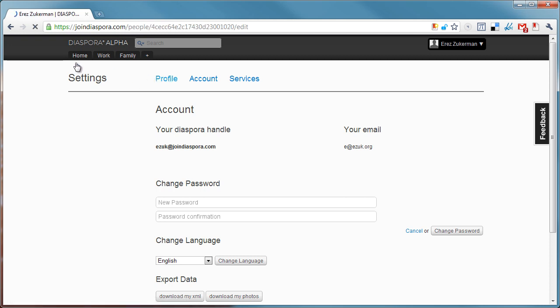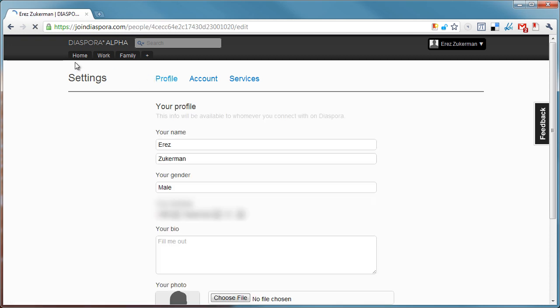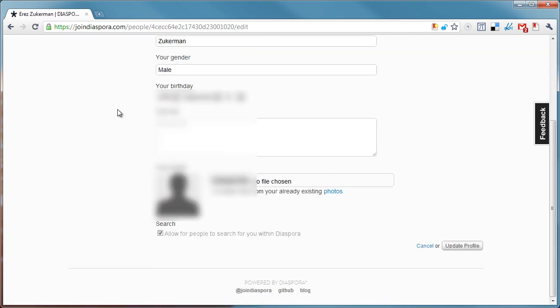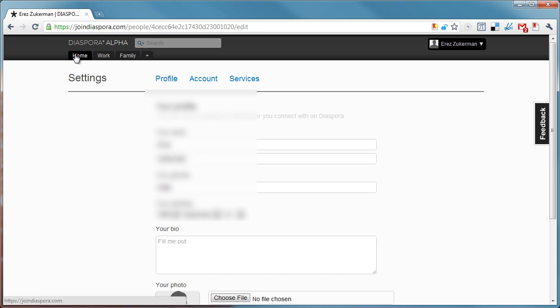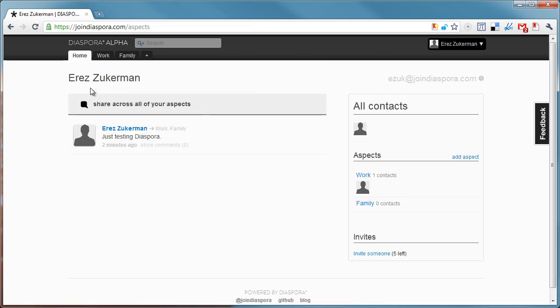So that's basically Diaspora. You get the basic aesthetic. It's very bare bones at this point. It's very lean. Hopefully it just grows from here. Thank you for watching.